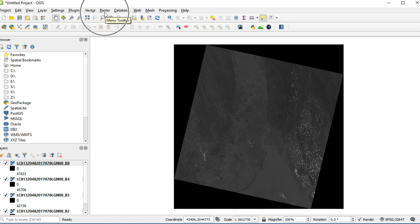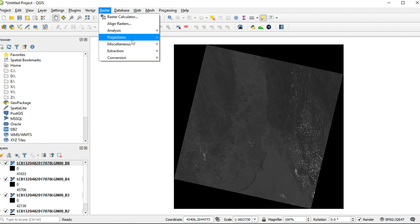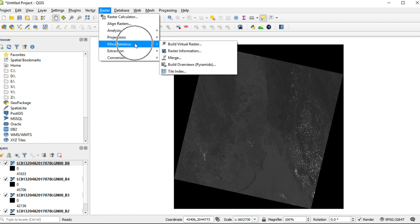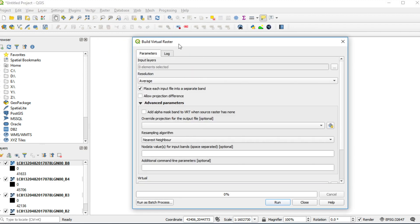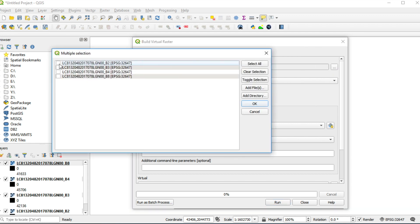Click on Raster menu. Select Miscellaneous and click on Build Virtual Raster. Browse Input Layer. Select band 2, 3, and 4.